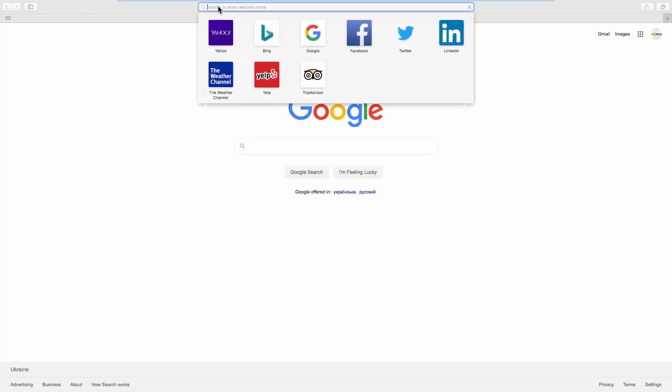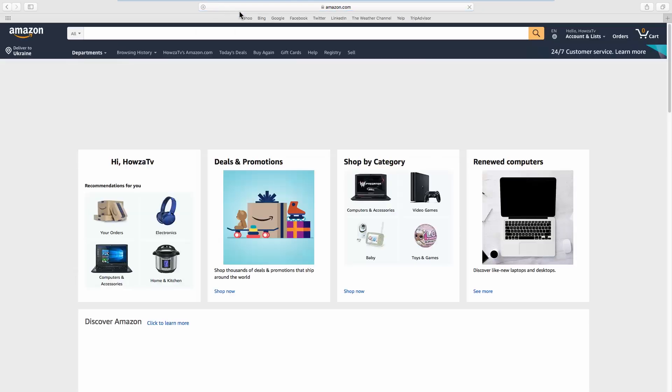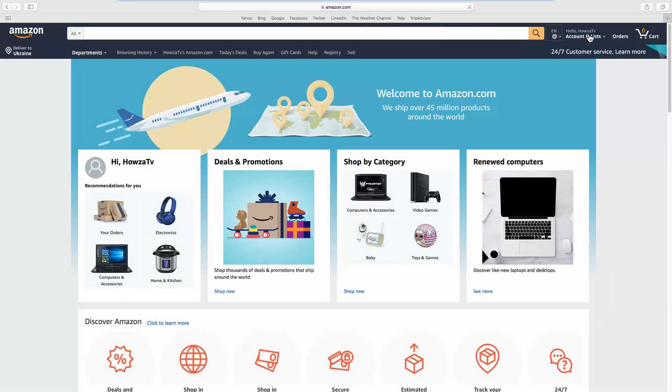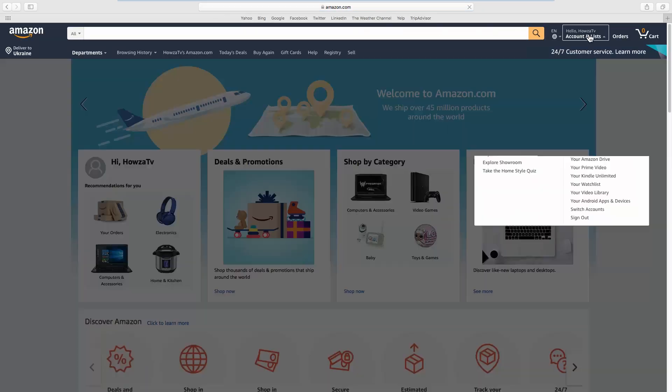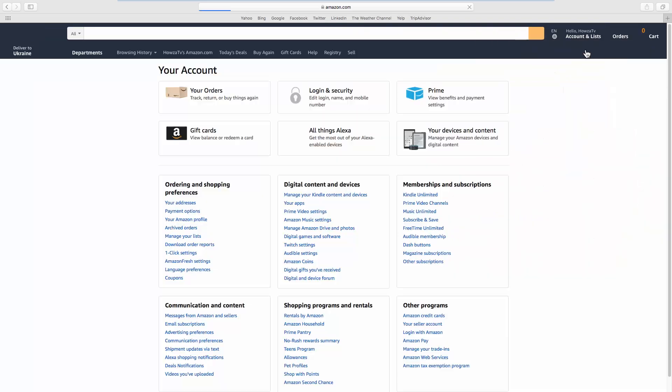Open your web browser and go to the Amazon web page. Click on the account name at the top right corner and select your account from the list.